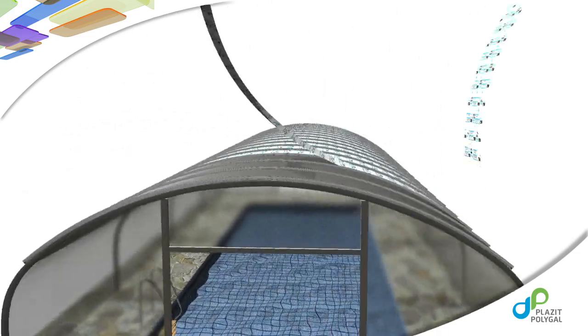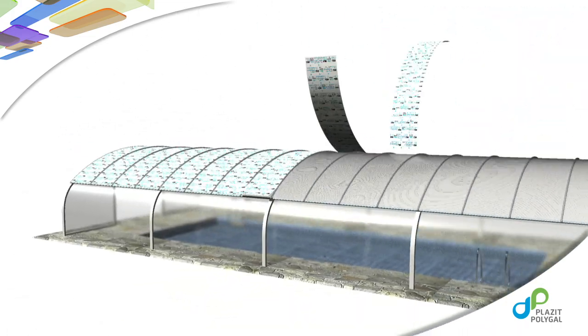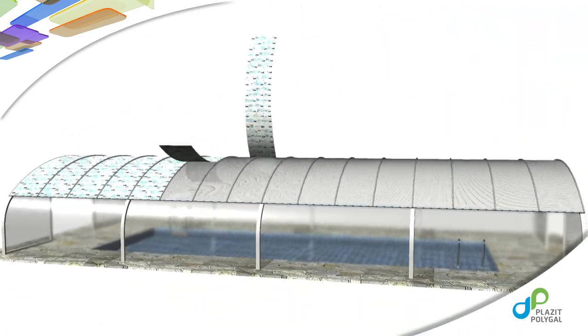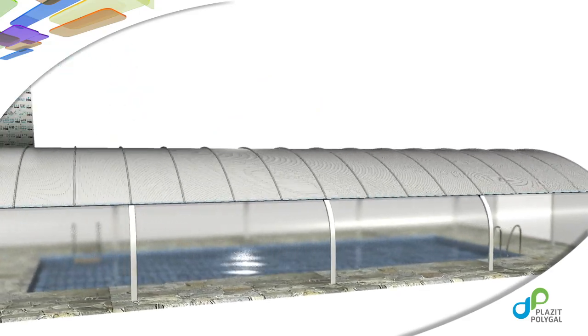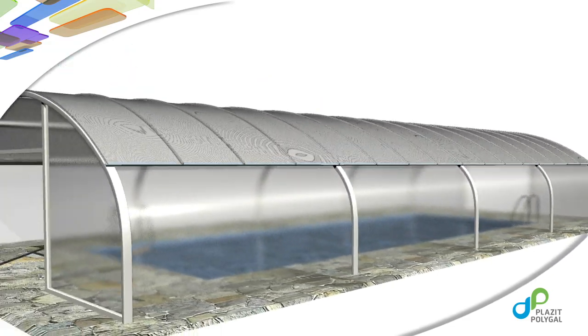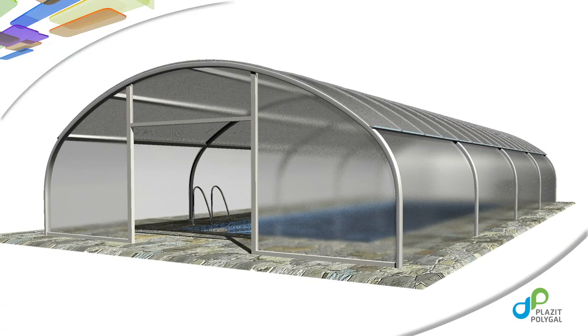The last step of the installation process is the removal of the protective film from the panels. Do not leave the protective film on the panels for an extended period of time as it will become virtually impossible to remove.